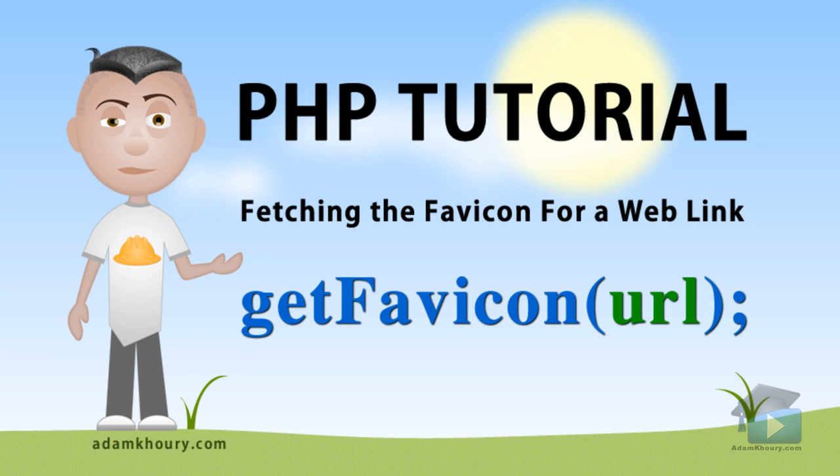Are you up for programming a little bit of PHP? In this PHP programming lesson we will demonstrate how to get the favicon image icon from a URL dynamically.